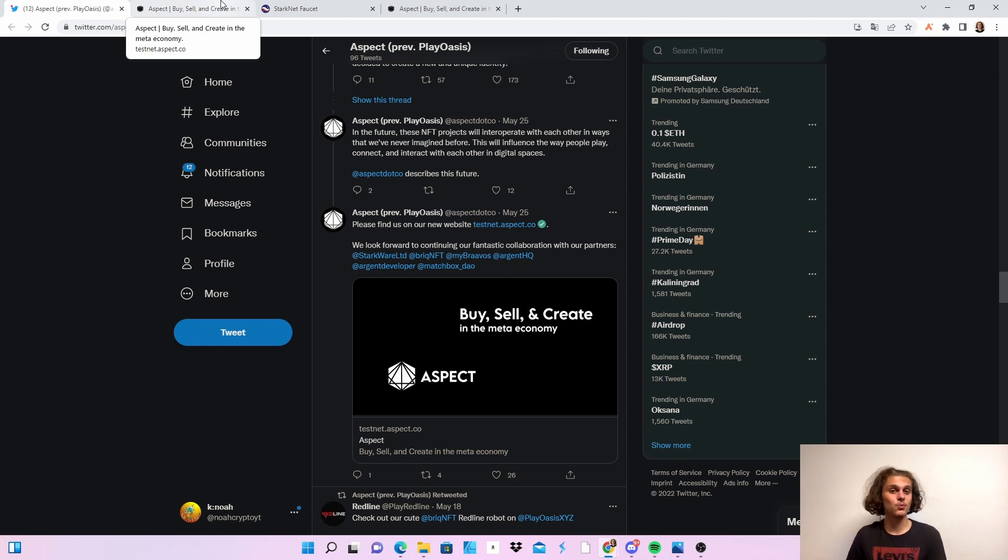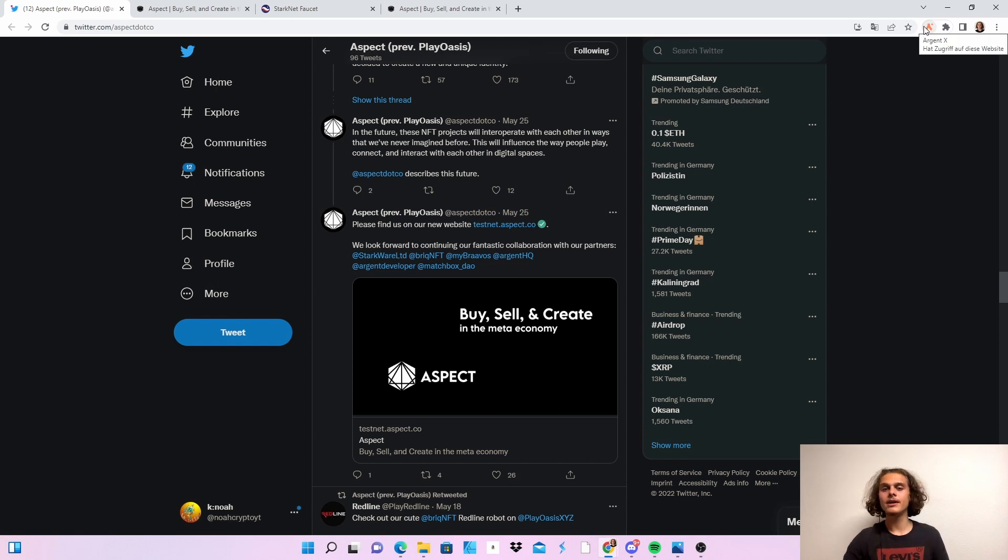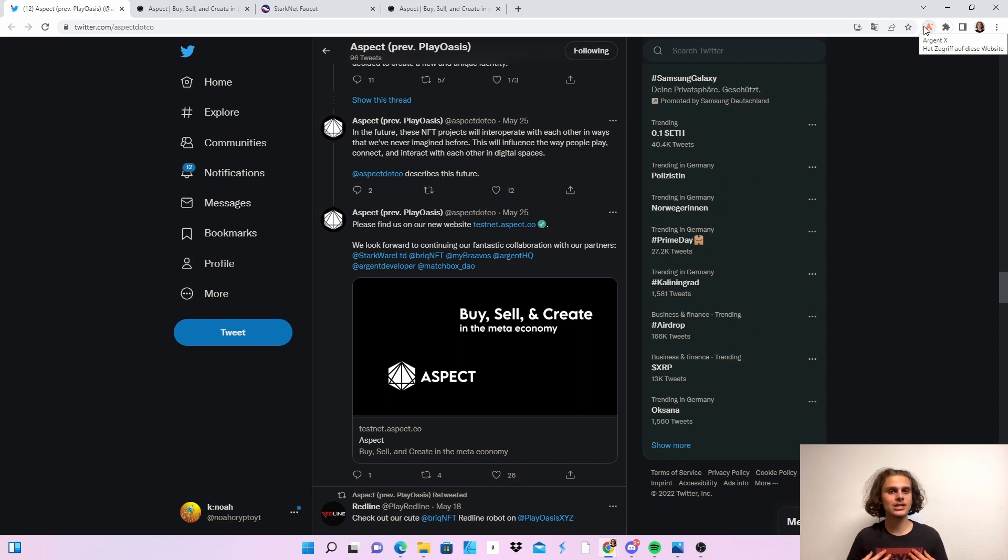And the other thing is that the Argent wallet had updated or had updates and now every one of you had to make a new account just like me and migrate their funds over.